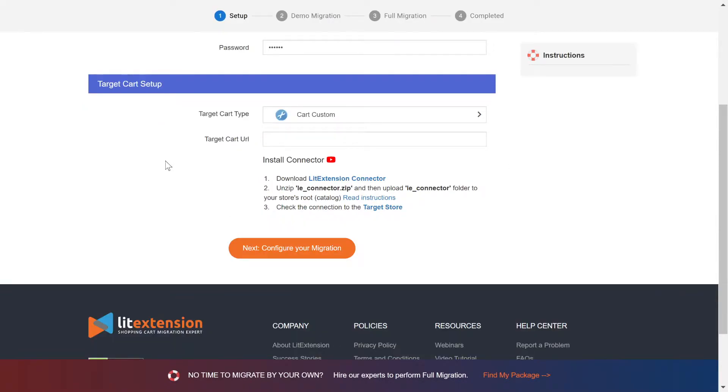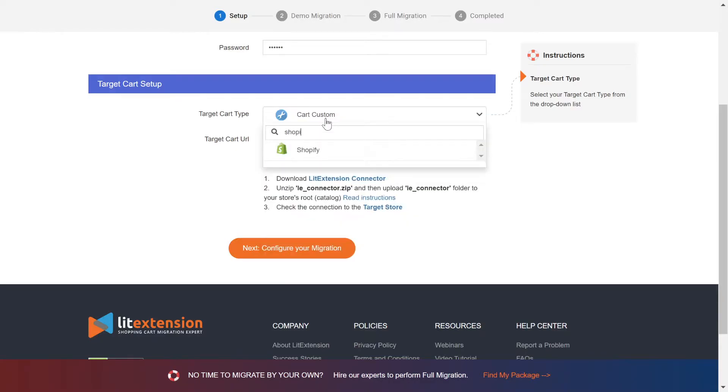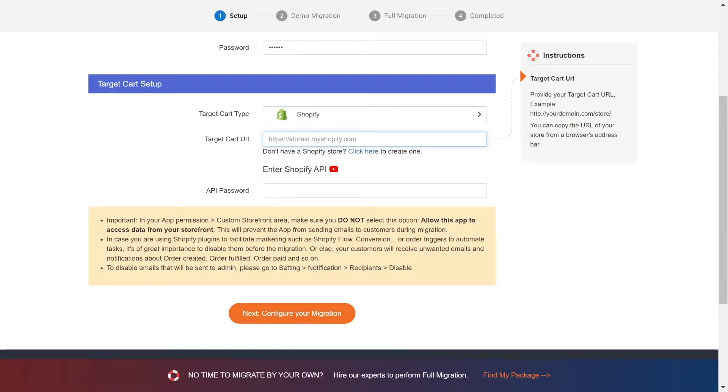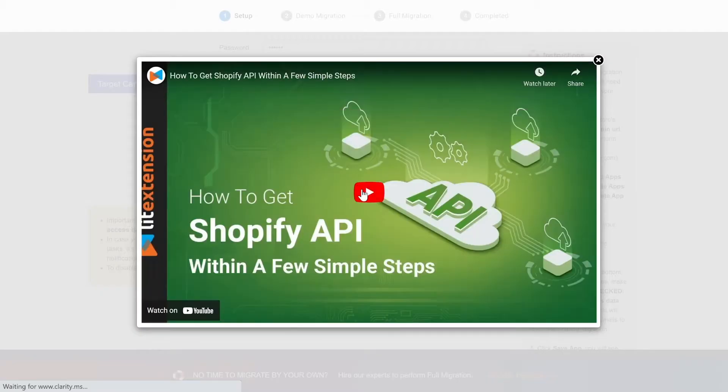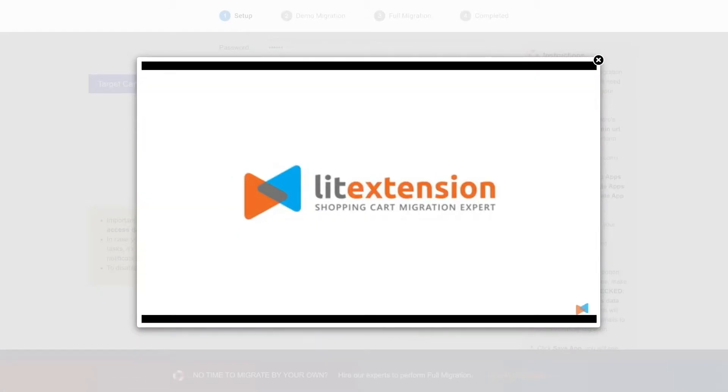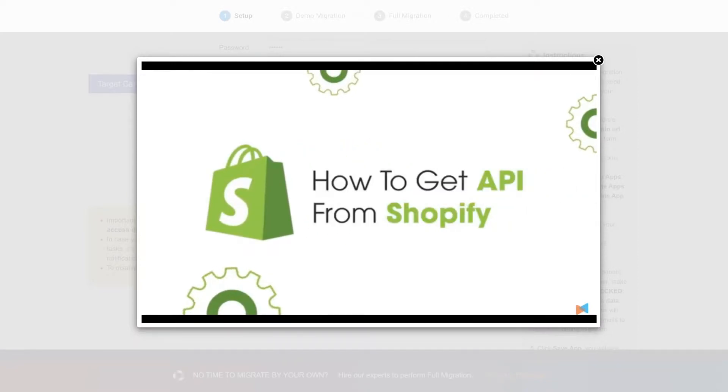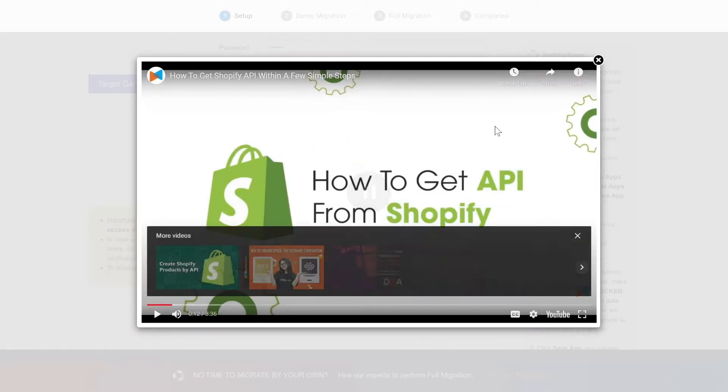Now let's move to the target cart setup. Choose Shopify as target cart type. You need to provide your store URL and the API password. Please watch our video tutorial to get the API password or follow the wizard appearing on the right of the screen.